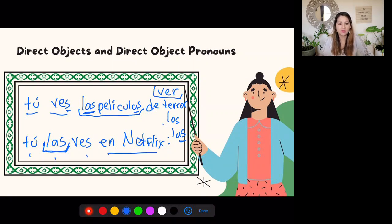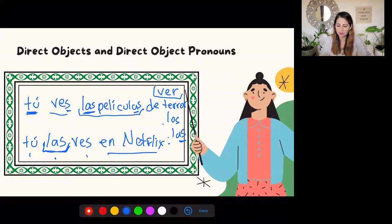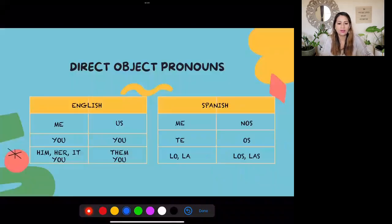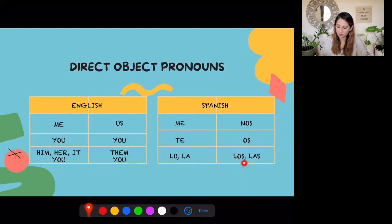It always goes right before the verb, and the verb must be conjugated according to the subject. Here are all the direct object pronouns in English and Spanish: me = me, you = te, him/her/it/you (formal) = lo/la, us = nos, you (Spain plural) = os, them/you (plural) = los/las. Notice that 'las películas' just becomes 'las' — you drop the noun and keep the pronoun. So when you drop 'películas,' you have your pronoun.